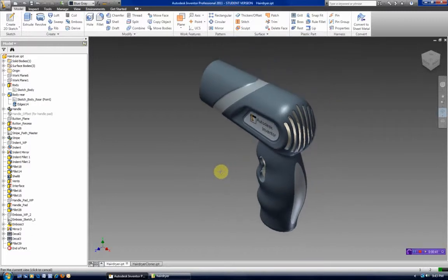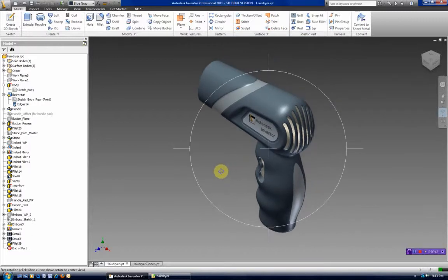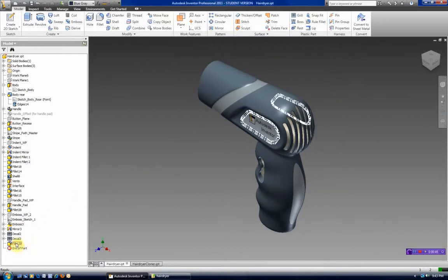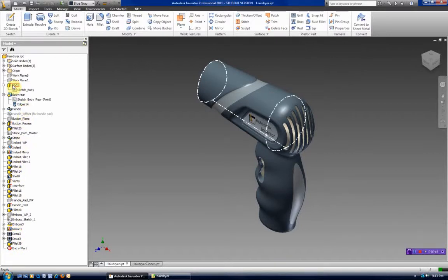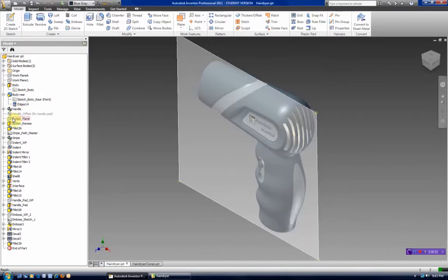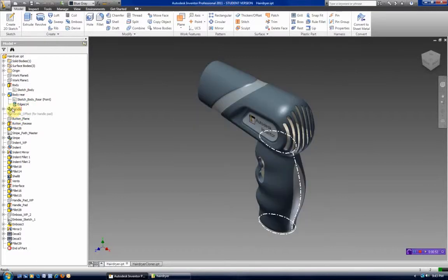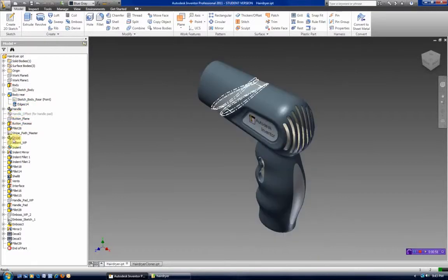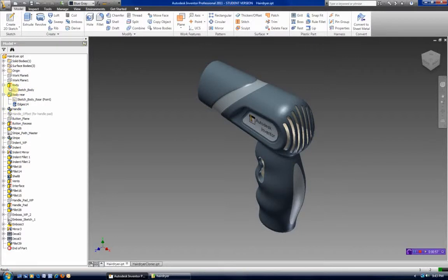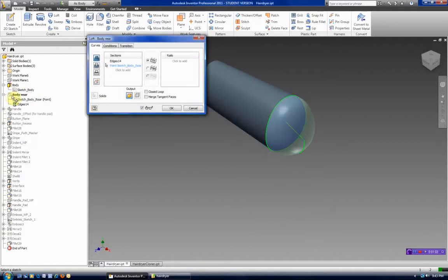To learn more about this model and how it was made, you can look at the browser and as you mouse over these you can see what each one was. Even though they've been renamed, we can see what they are by the icon. For example, this was a loft. We can see that here and also if we double-click on this, we can see that this was created by a loft.